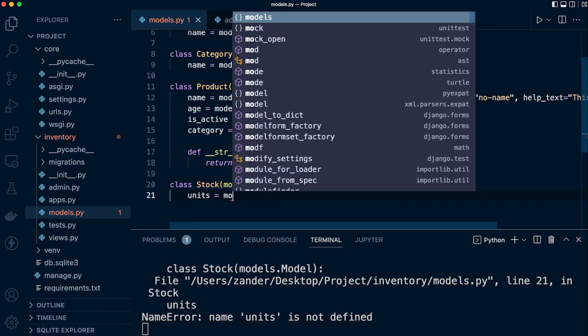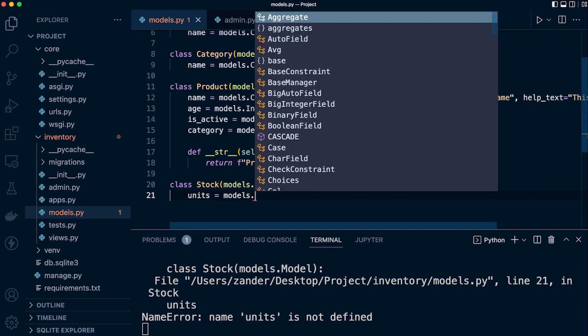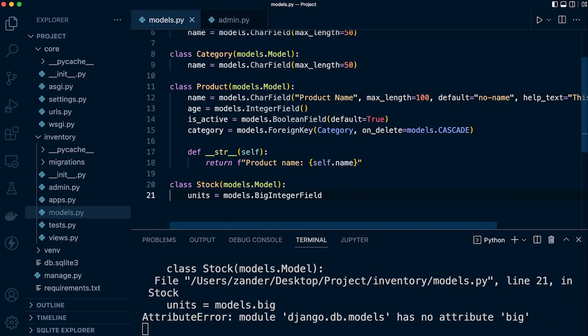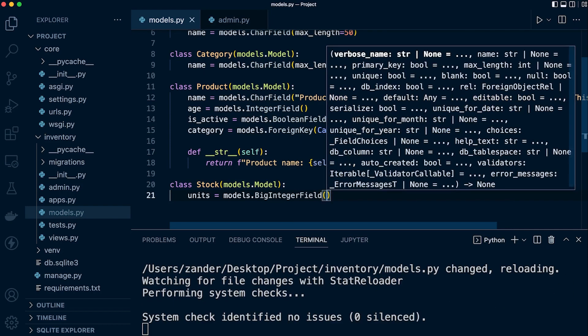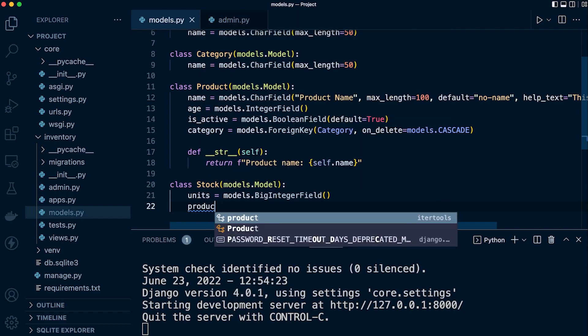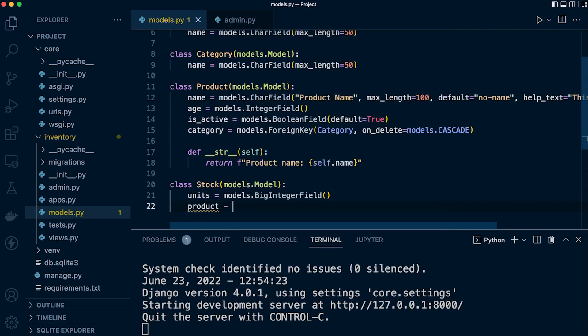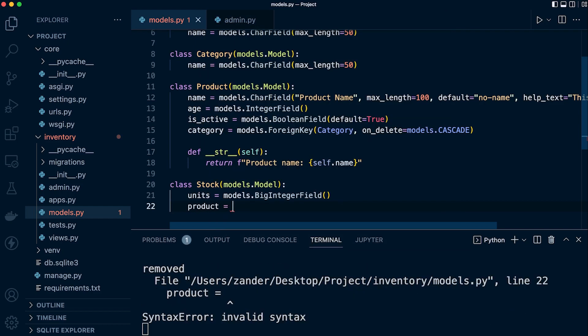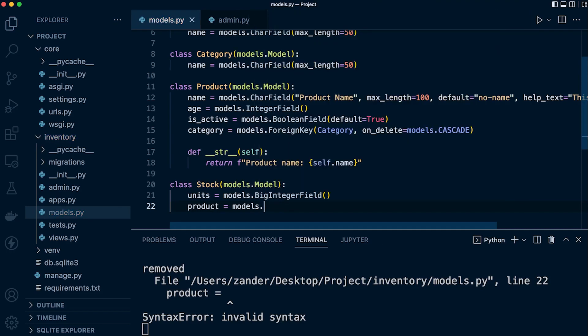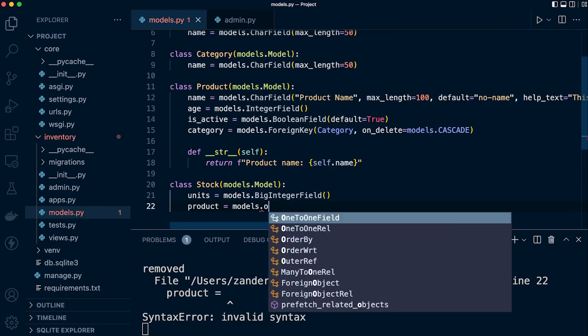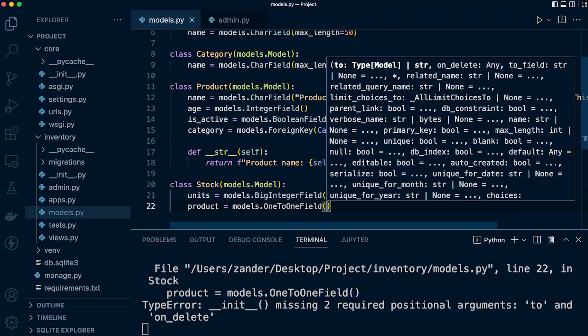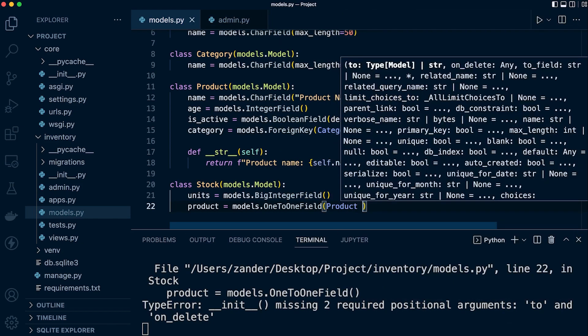Units equals model dot, maybe some sort of big integer field. And then we go for the actual one-to-one reference. So here, this is going to be called product. So product equals, and then we define this now as a one-to-one relationship. The difference being here compared to the foreign key is essentially we're going to define models dot and then one-to-one field. So now we need to, like the foreign key, just define the relationship or the related table, which is going to be product.